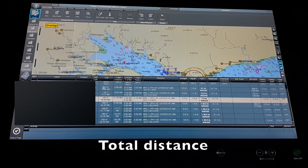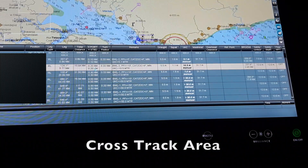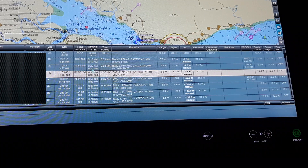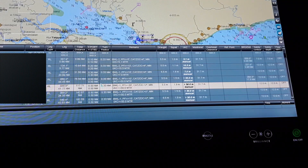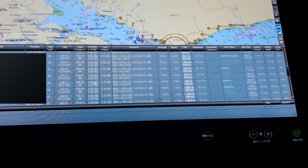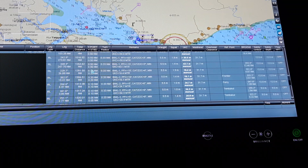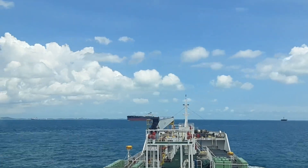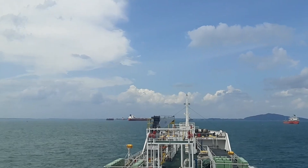Total distance also comes automatically. For cross track area, as per our company policy, the minimum cross track area is 0.10 nautical miles. After departing the port into open sea, we put a cross track area of 0.50 nautical miles on port and starboard. When entering the Singapore Strait near Horseback Lighthouse, it reduces to around 0.20 nautical miles because it is a very congested and busy traffic area, so we cannot deviate much from the track.